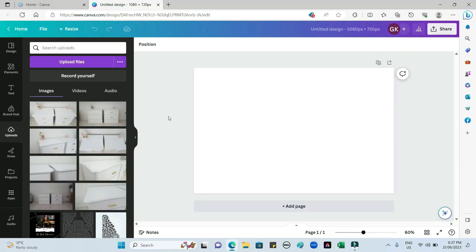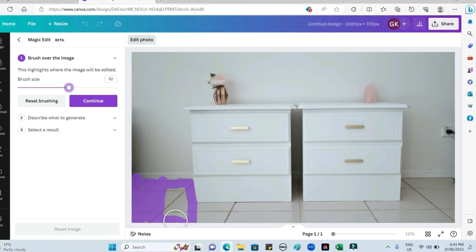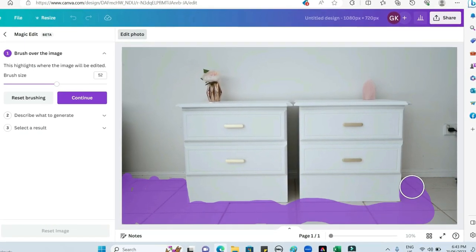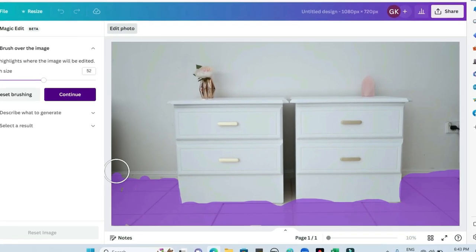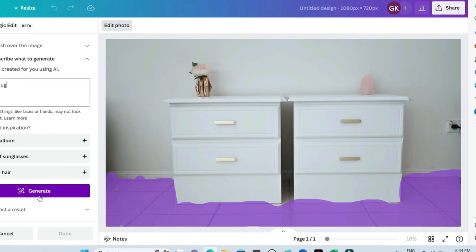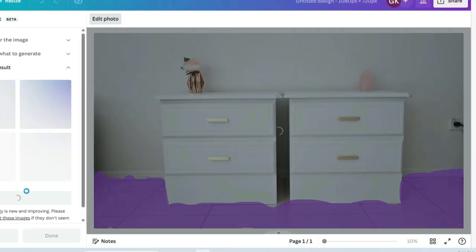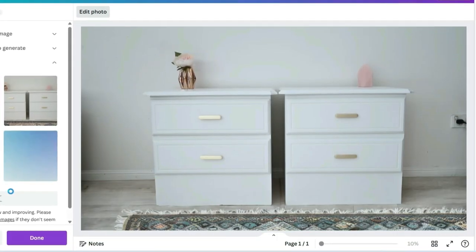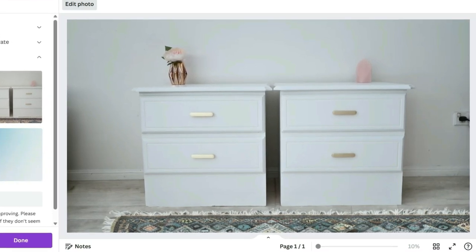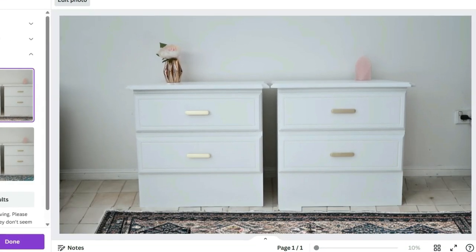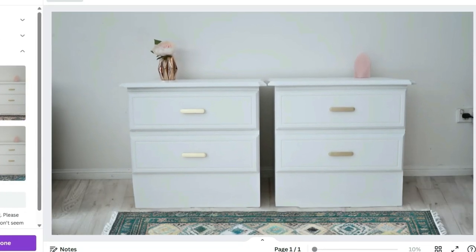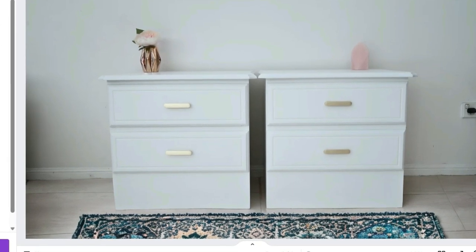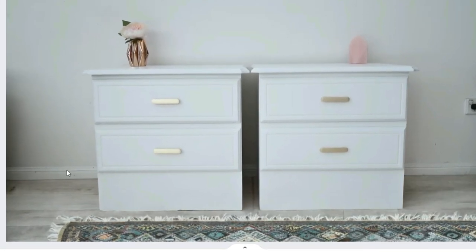I wanted to add in some carpet or a rug. It's changed the whole floor to a wooden floor and there are two different types of rug to choose from. I chose that rug and thought it looked pretty cool. In that one I also added a picture on the back wall.